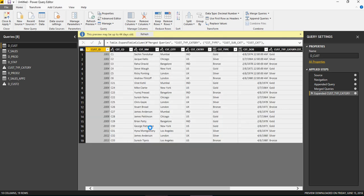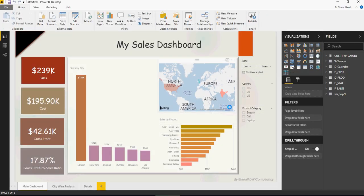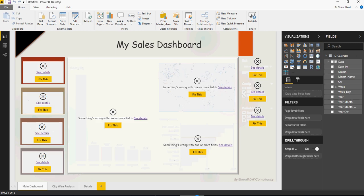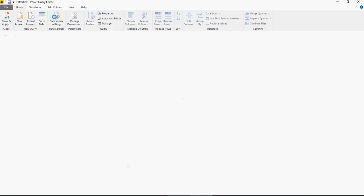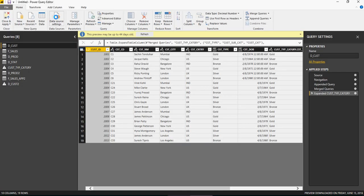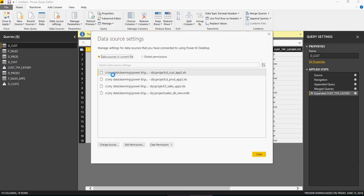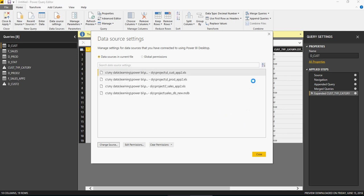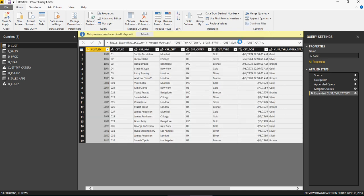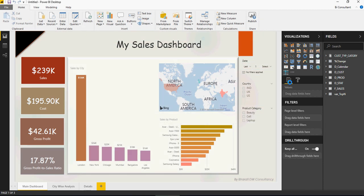I repeat, if you're trying to follow these exercises and unable to get the data, go to edit queries, then data source settings, click change source, and navigate to the location where your workbooks are kept. Once you do that, click close and apply, and the data will appear in the dashboard.